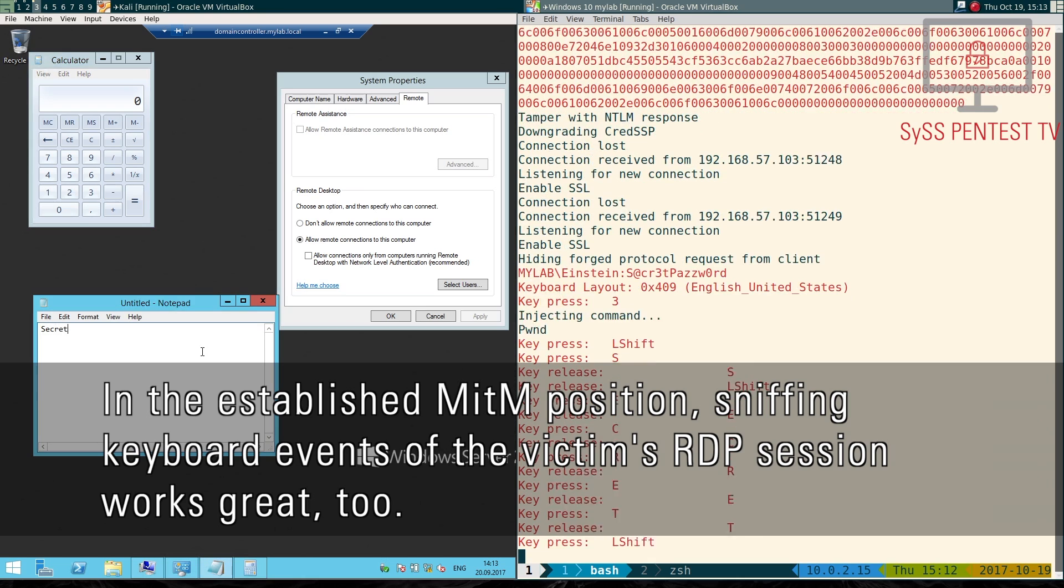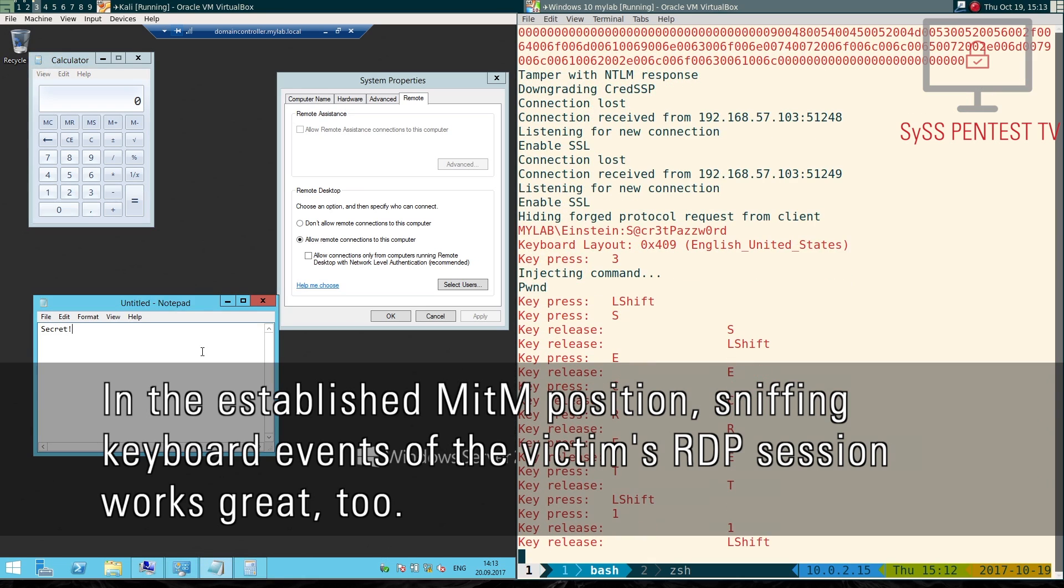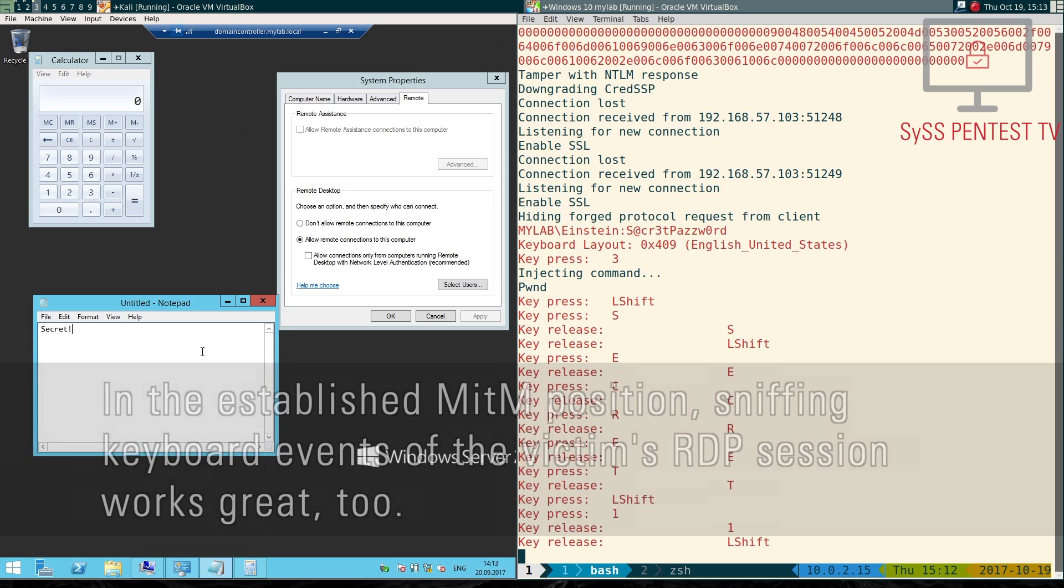In the established man-in-the-middle position, sniffing keyboard events of the victim's RDP session works great too.